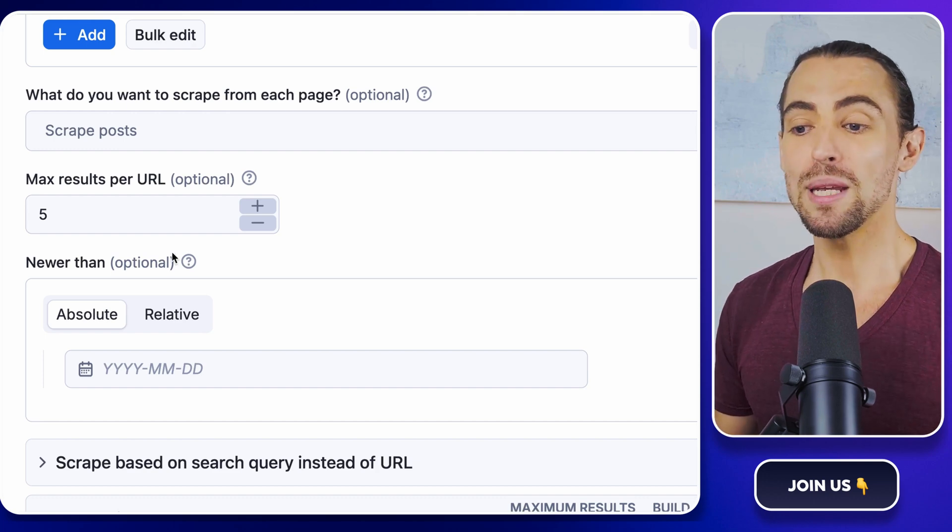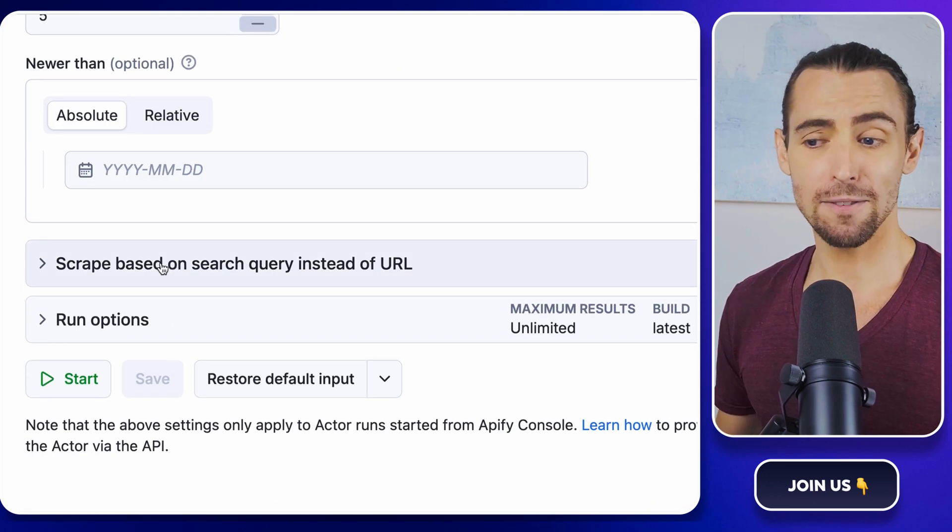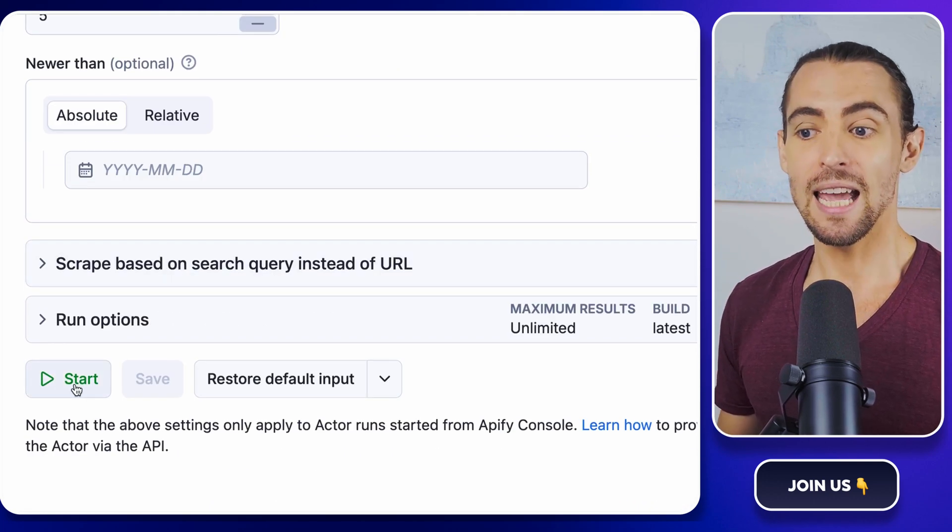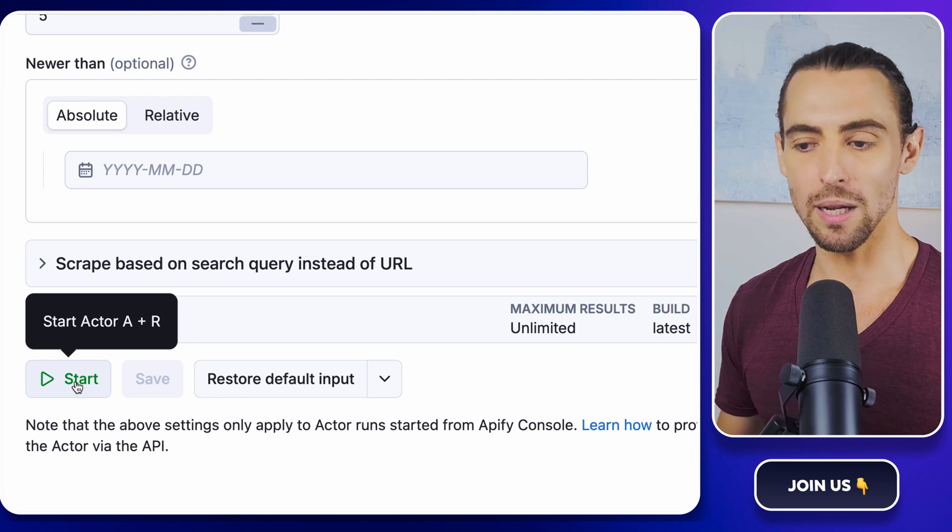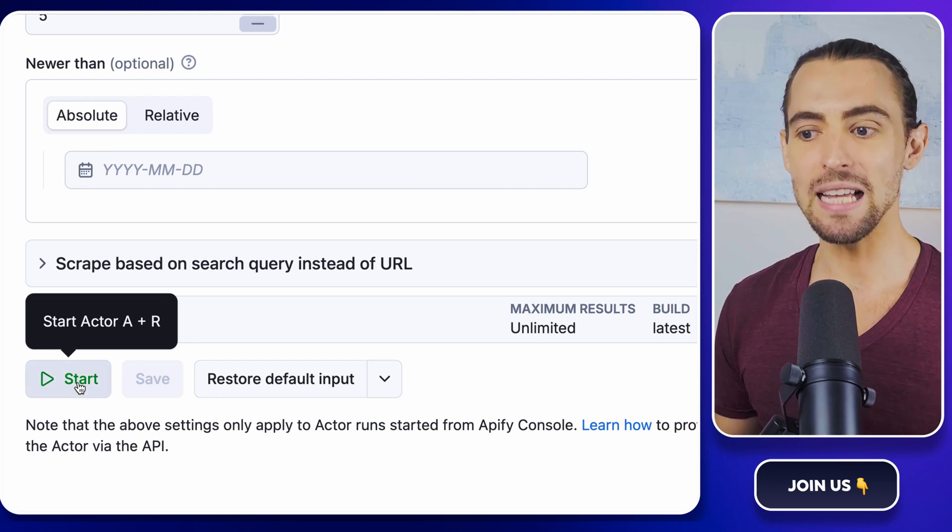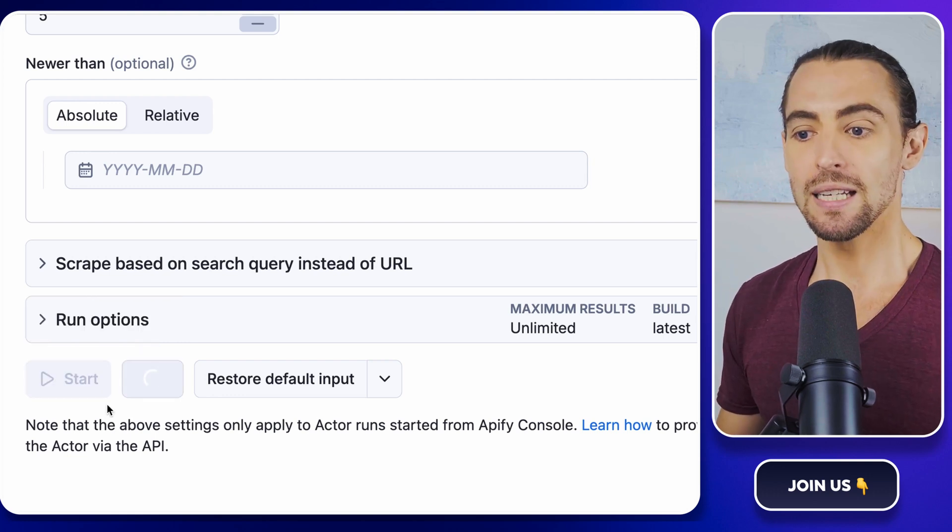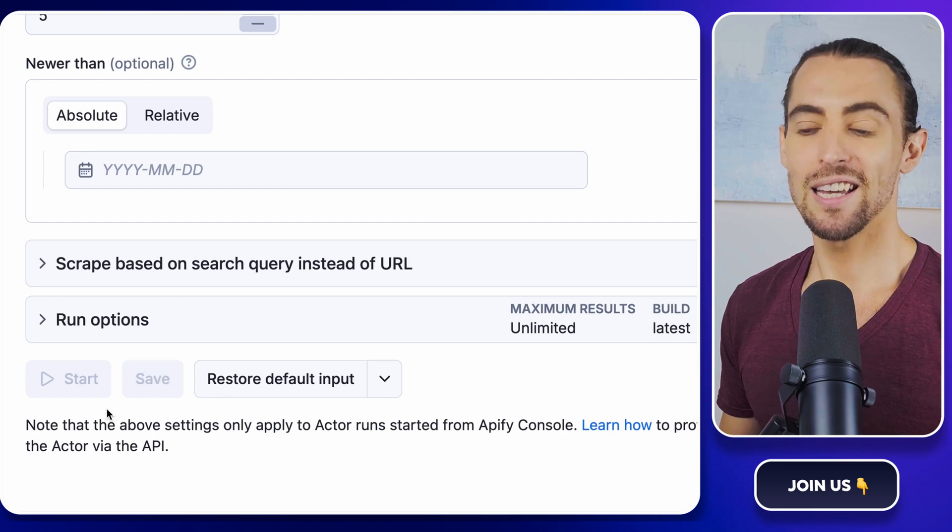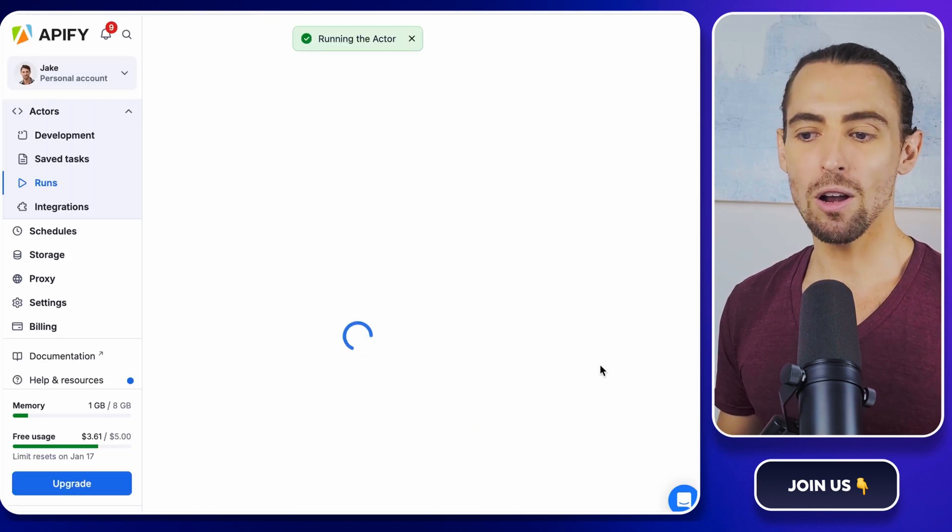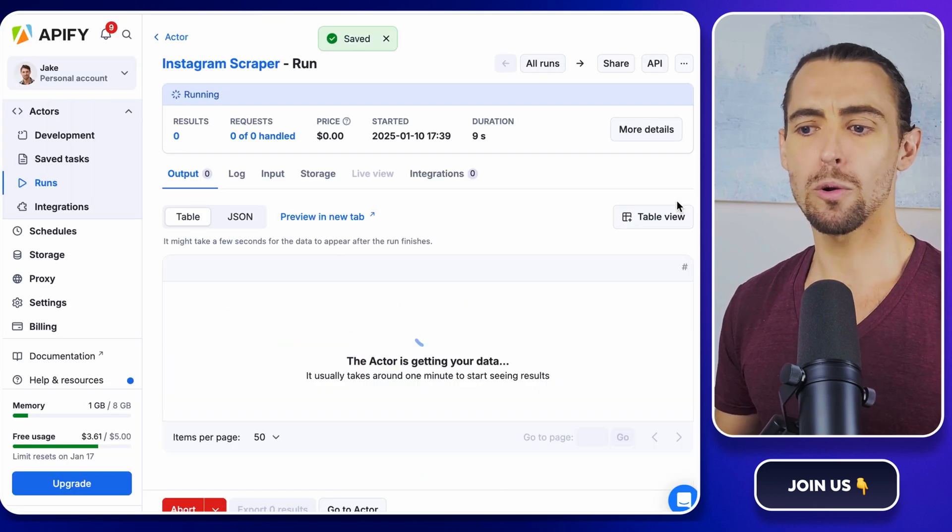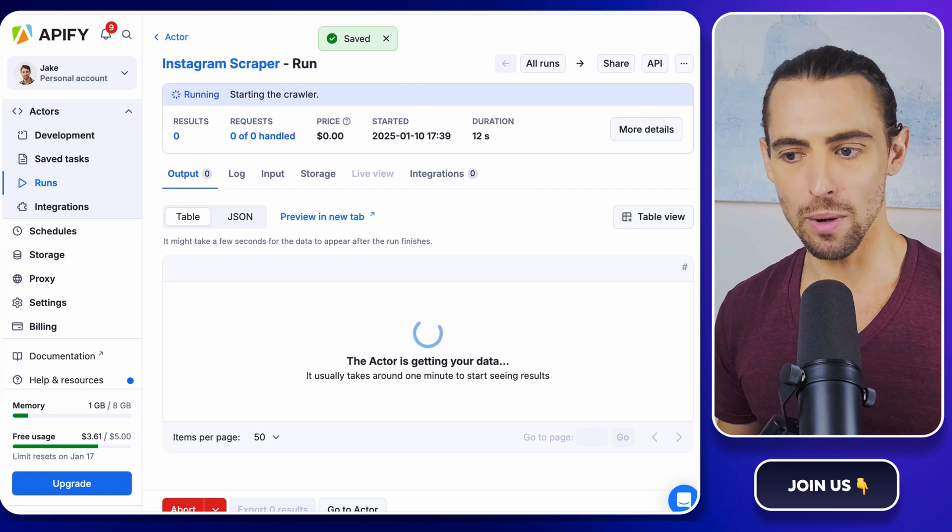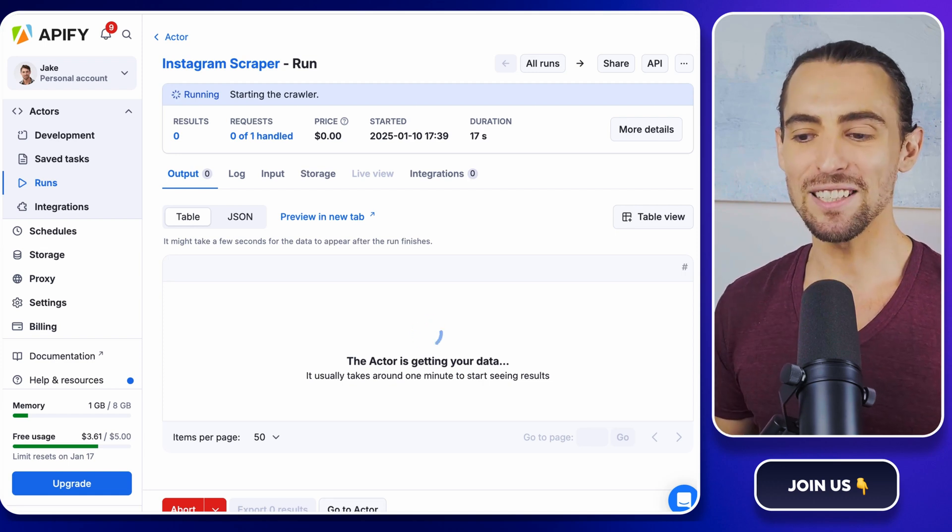Finally, we need to run the scraper. Because let's face it, getting the data is the whole point of what we're doing here. Click on save and start to kick off the scraping process. It'll take a few minutes. So maybe grab a coffee or I don't know, do a quick dance while you wait, whatever you want. Don't worry if it takes a bit.